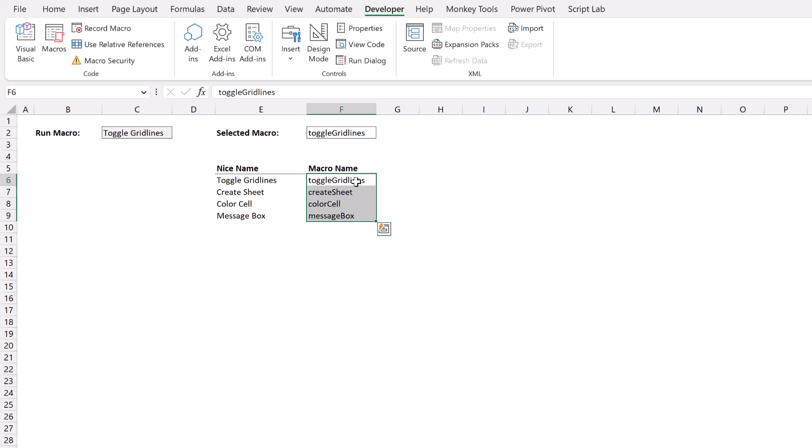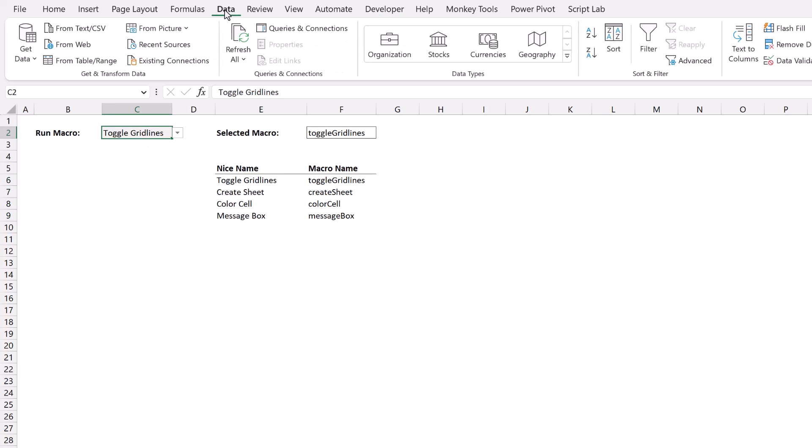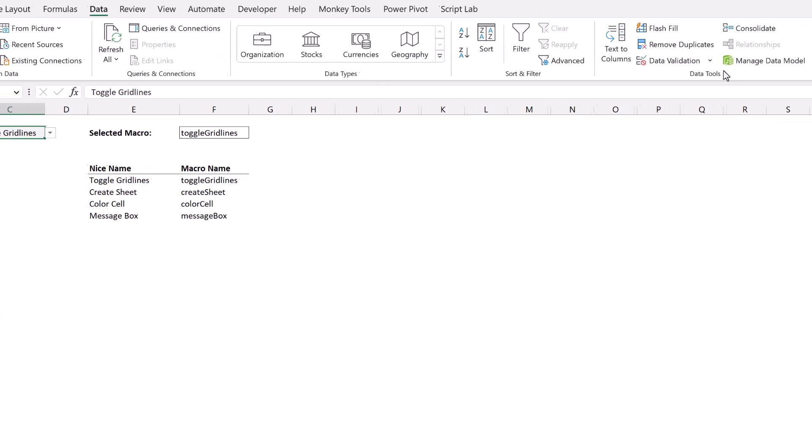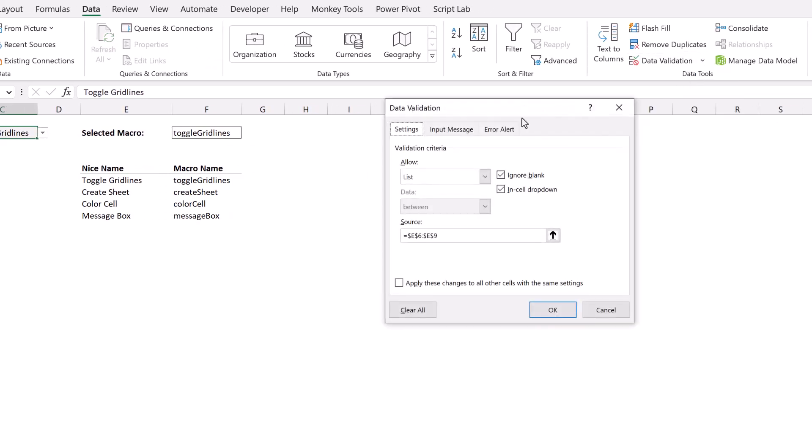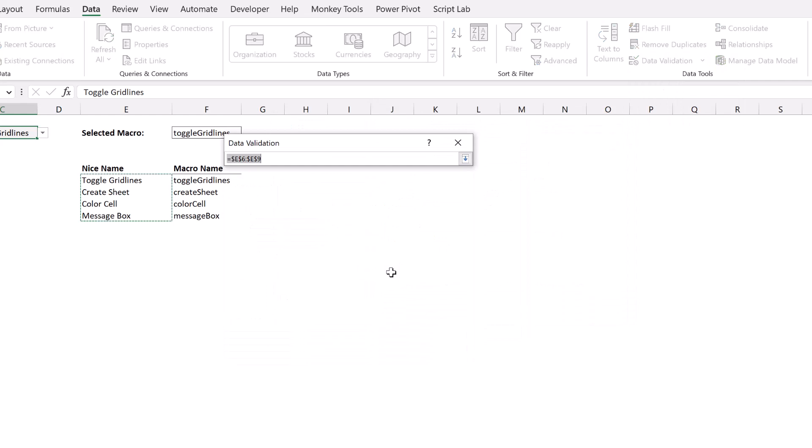So these are the names exactly as they appear in our VBA code editor. Next to that, we have the nice names, the names that we might refer to these macros by. Up here in cell C2, I have a data validation list. So I'll go to data and then data validation. You can see that this data validation list references cell E6 to E9. This is what we can select from our list.